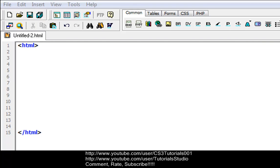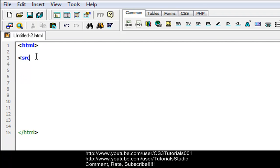We're going to do an example here. Let's do script, and I need to get my cursor in there. Let's do script and then we'll do type equals text slash JavaScript.